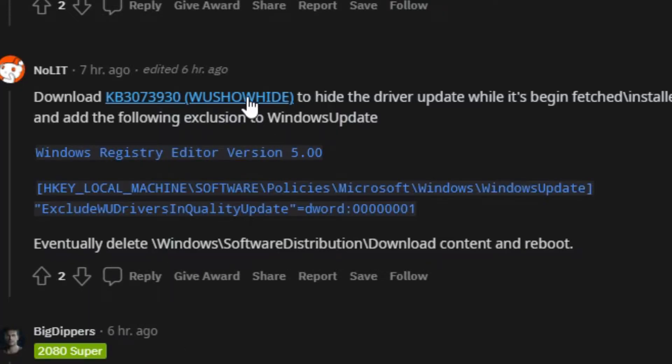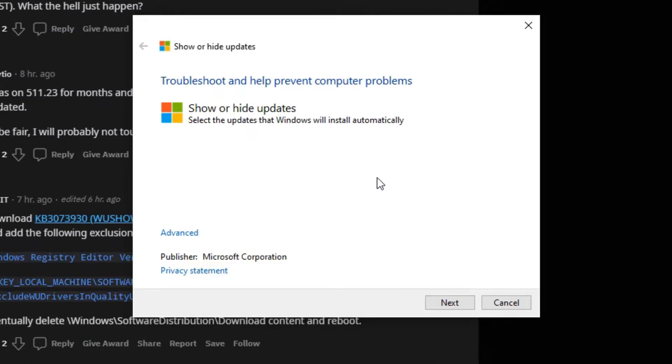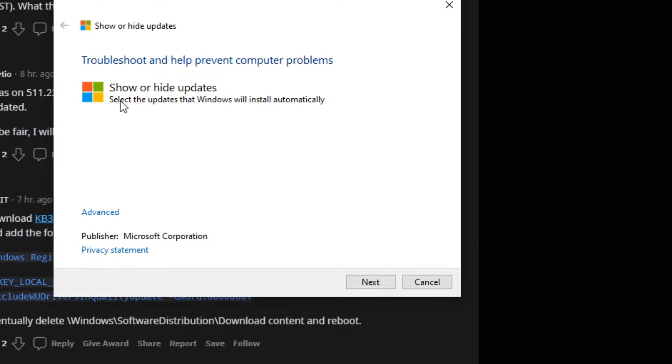You're probably going to want to download this file, or if you catch this video before the update happens, then you can go through this and you can essentially hide updates. You can hide the next update and make sure that it won't publish through, and this will go ahead and block it from fetching.